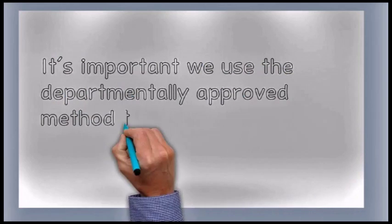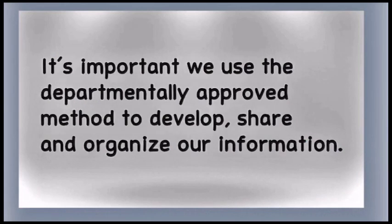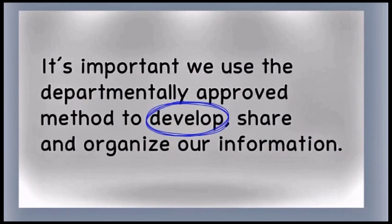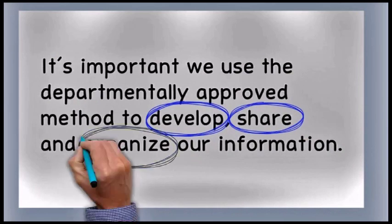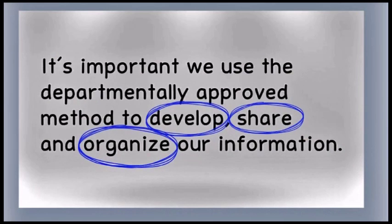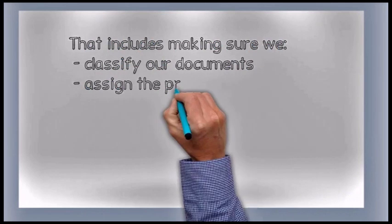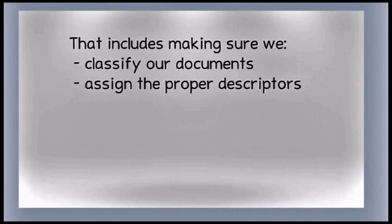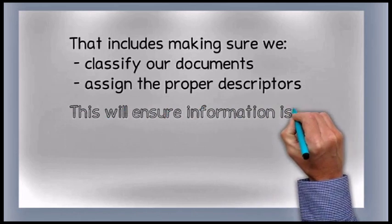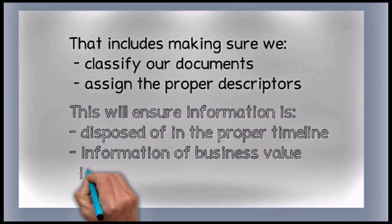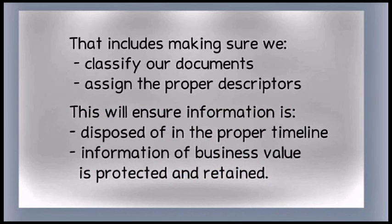It's important we use the departmentally approved method to develop, share, and organize our information. That includes making sure we classify our documents and assign the proper descriptors to be sure information is disposed of in the proper timeline, and information of business value is protected and retained.